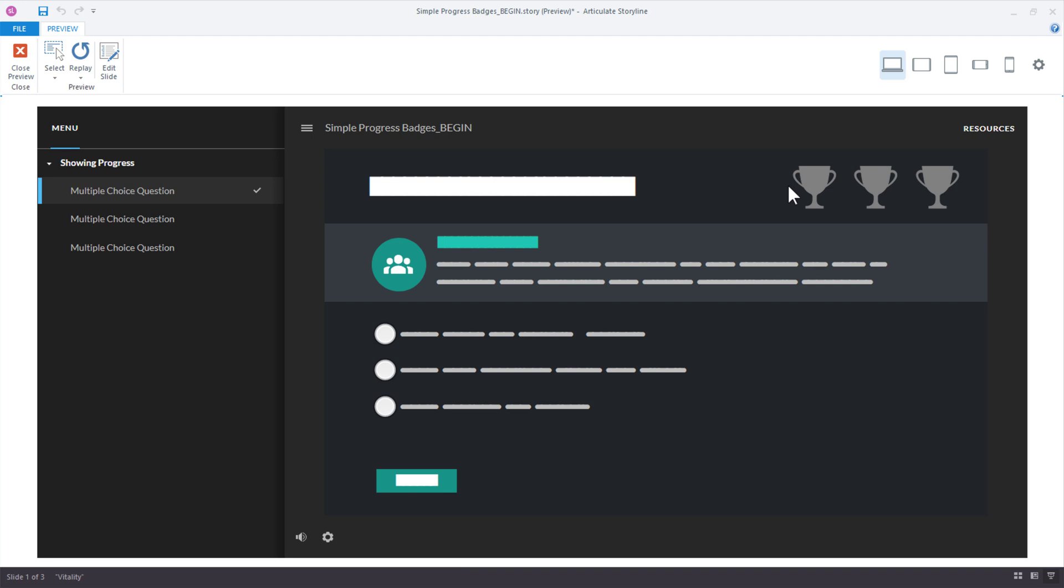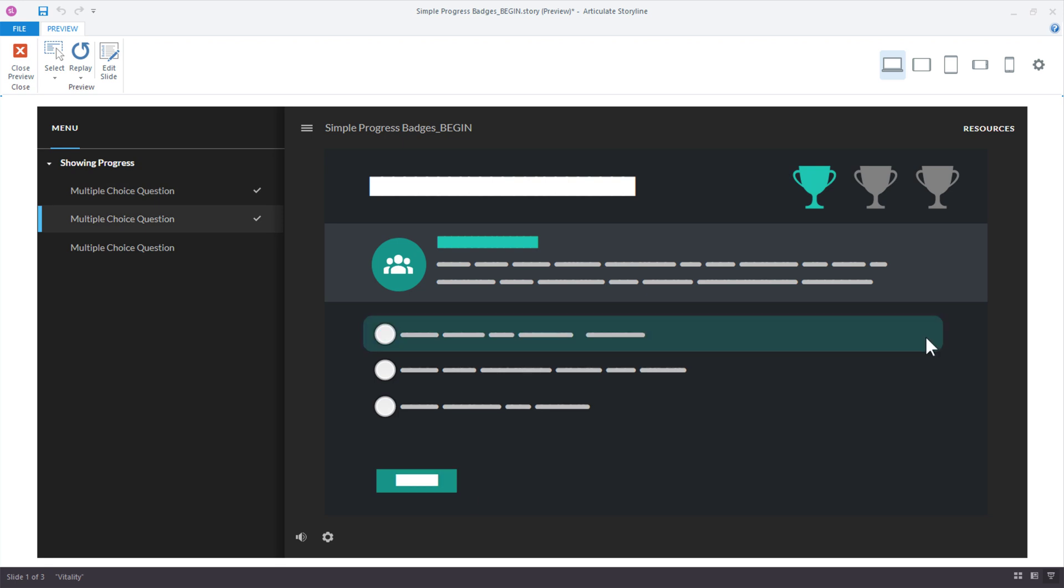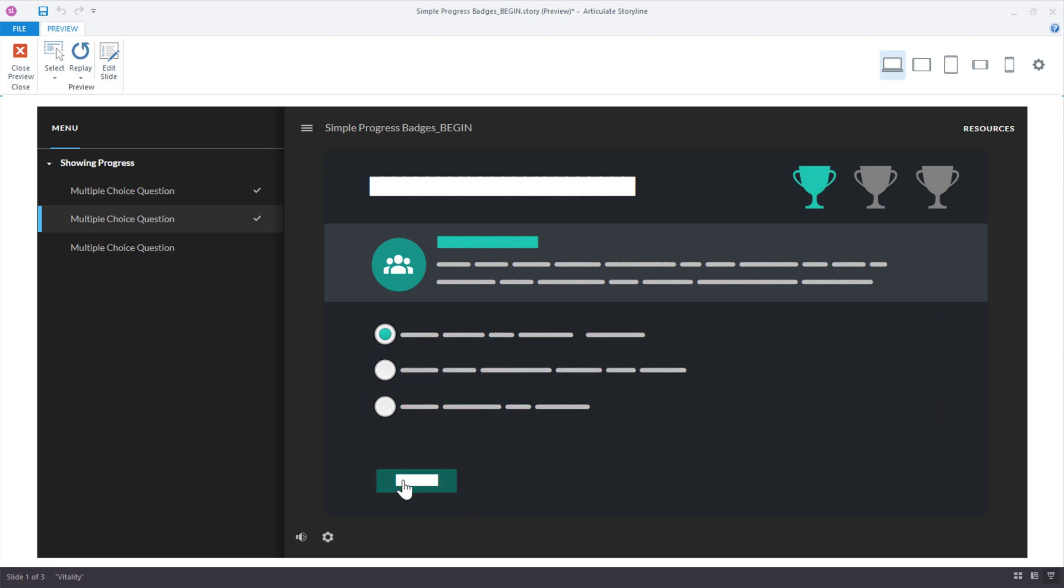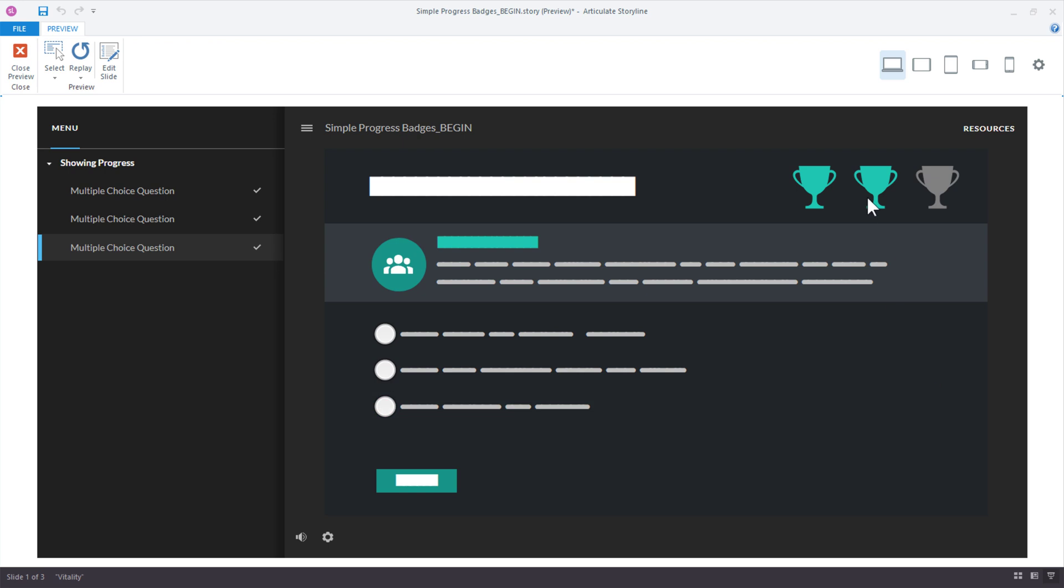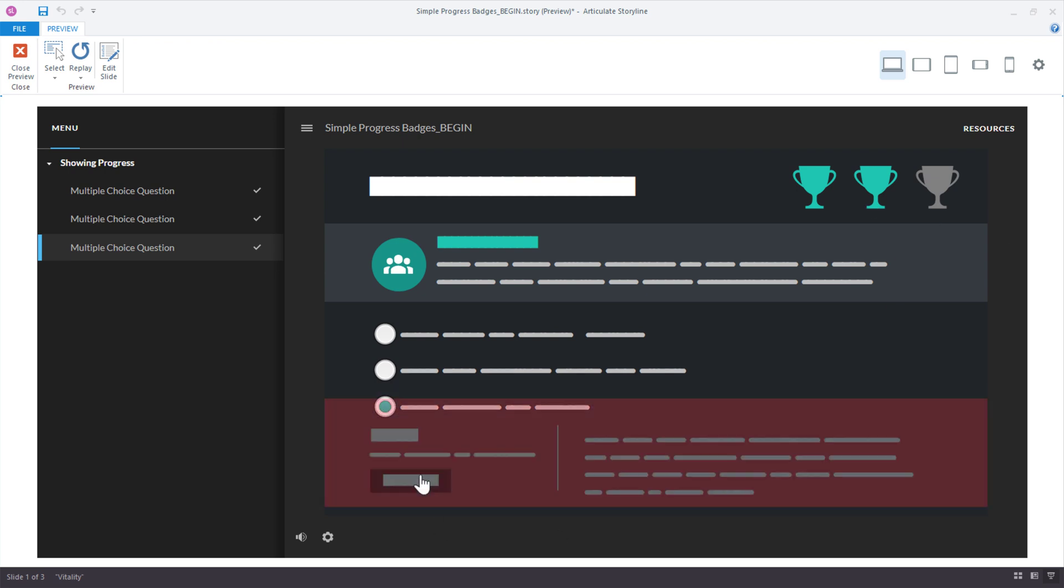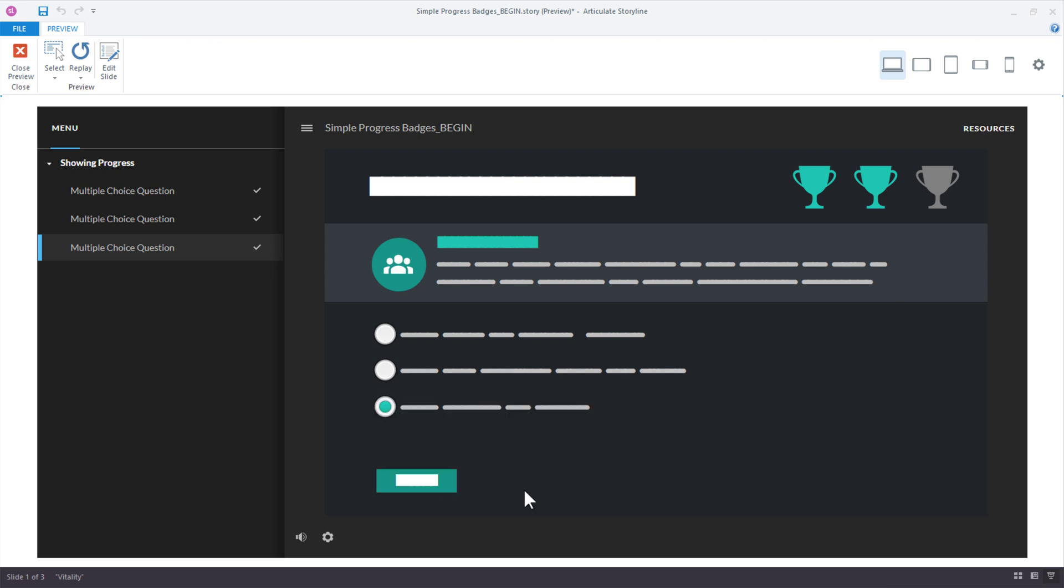All right. So they're all gray by default. This first choice is the correct choice. Click submit for the next slide. And there's my trophy. Click the next one. And there it is changing. And then if we miss this one, so on. But we don't have a slide to go to. And that's how easy it is.